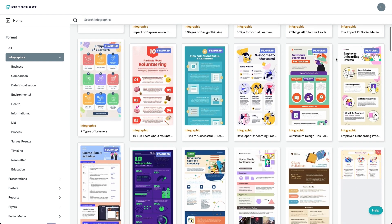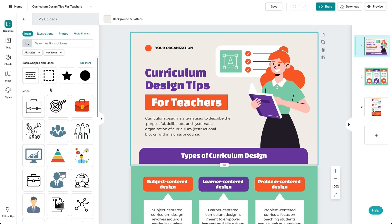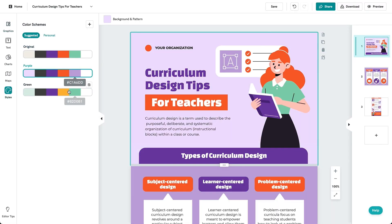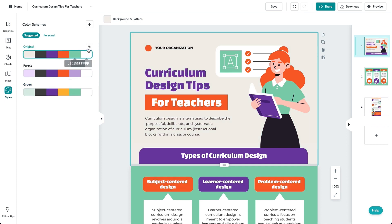Start off by selecting a template to edit. Once you're in the template, go to styles and you'll be able to see a variation of different color schemes available by default.